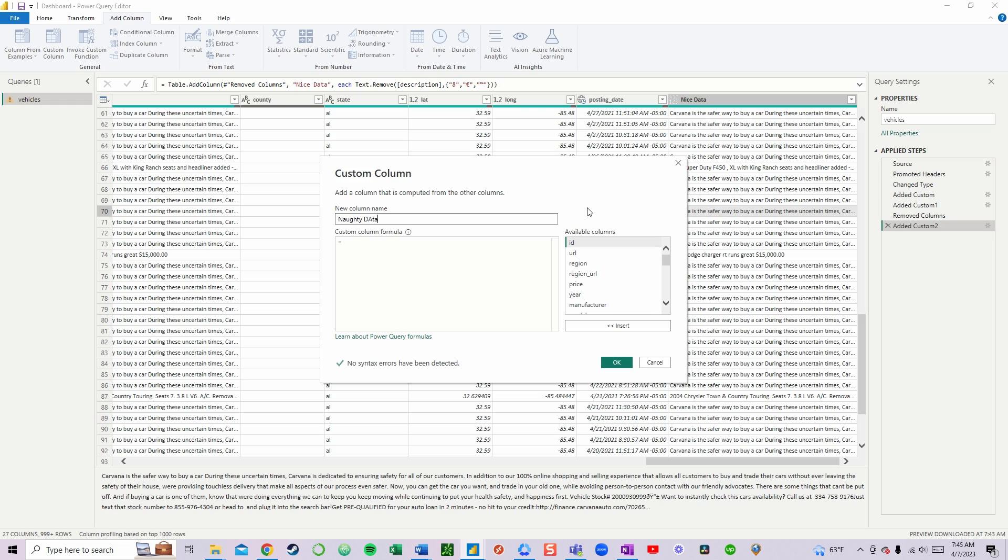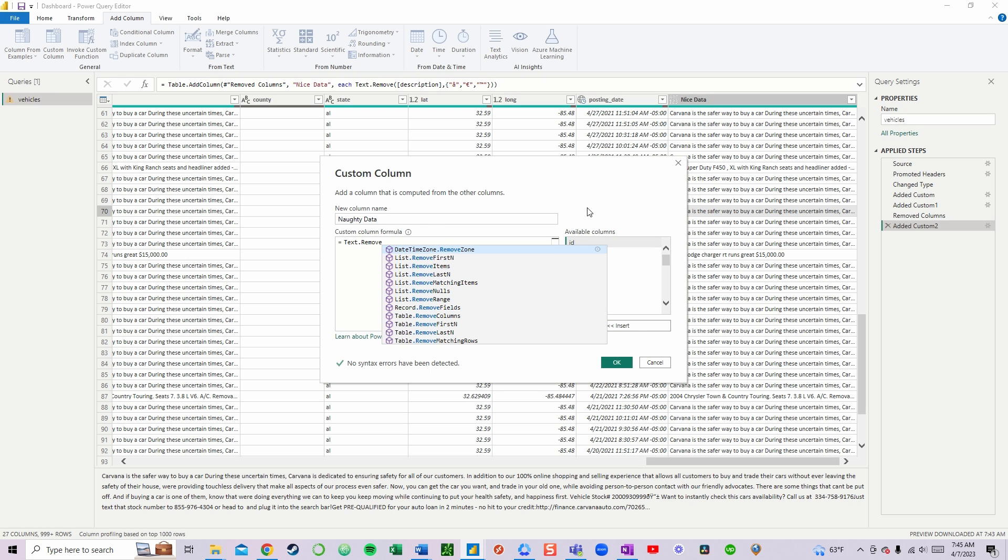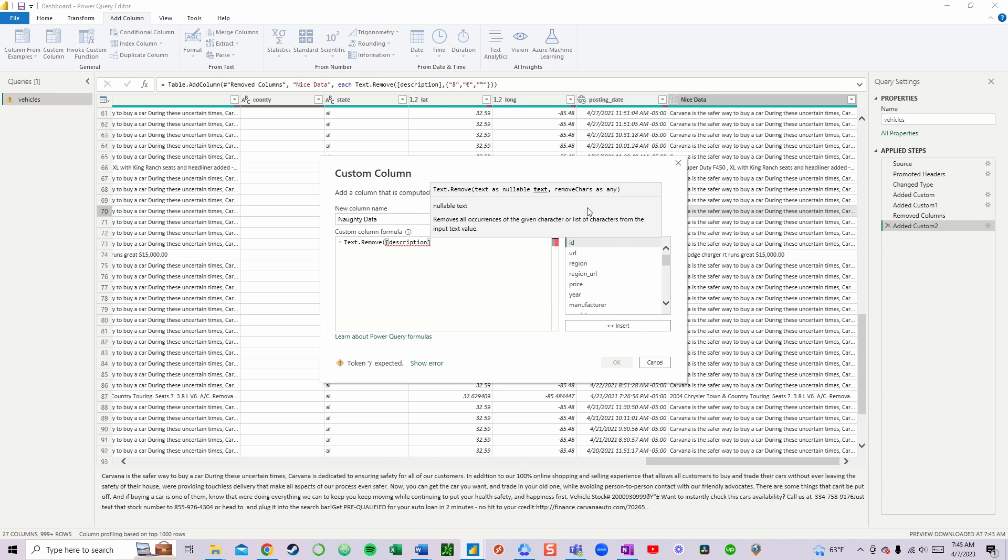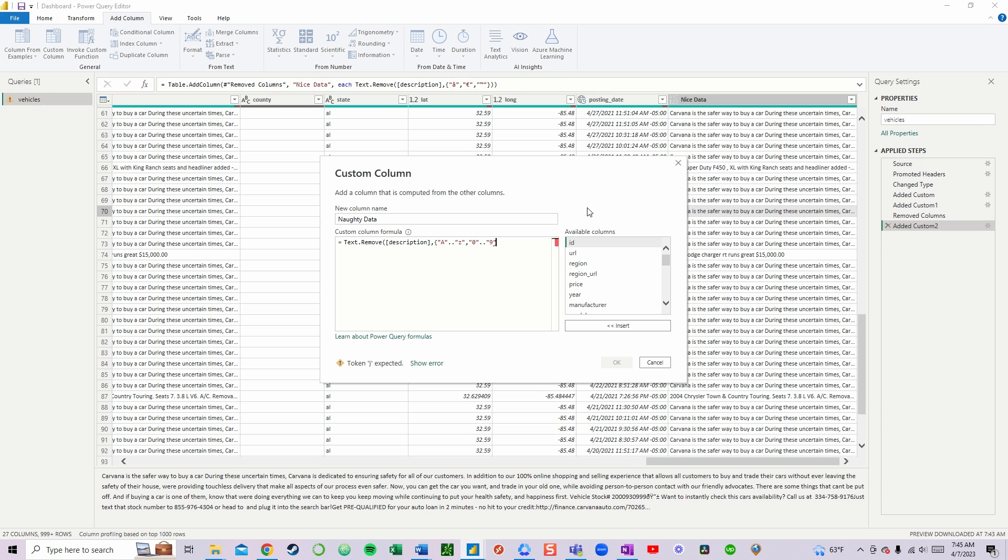But, what's that you say? You don't know which naughty characters have infiltrated your dataset? Well, let's identify those by using our handy TXT.Remove formula, again, to isolate everything outside of our nice characters.